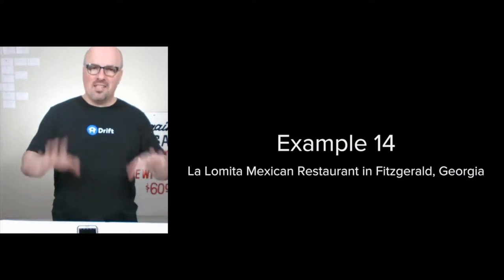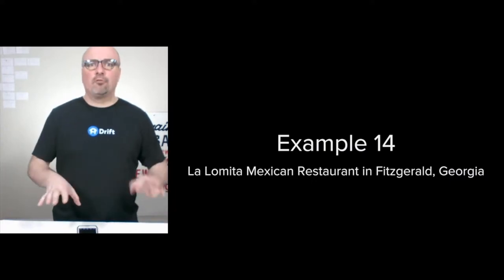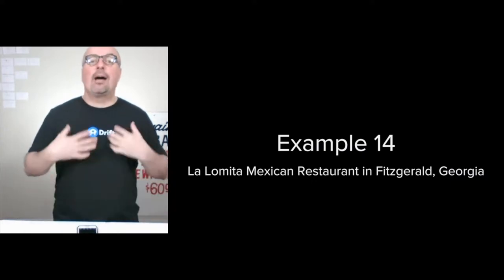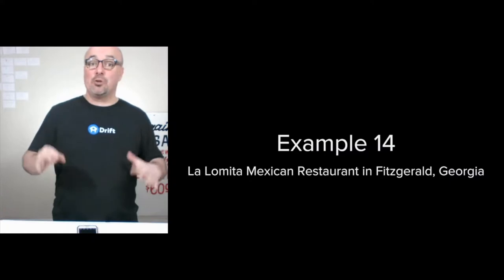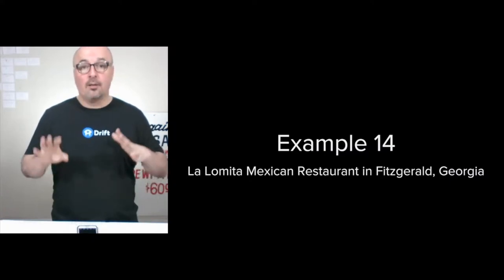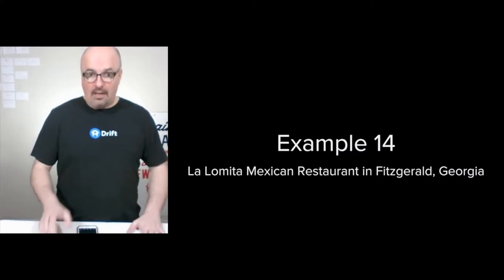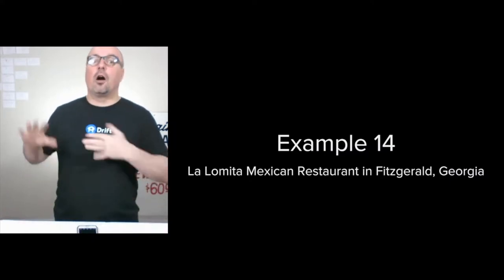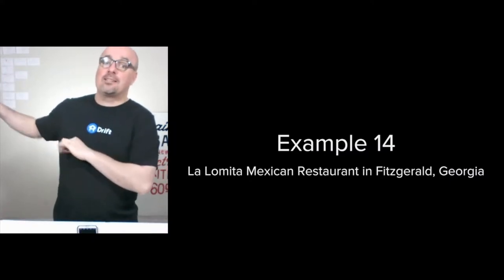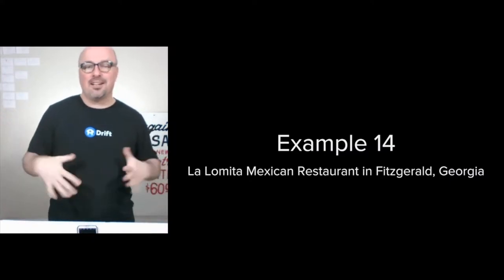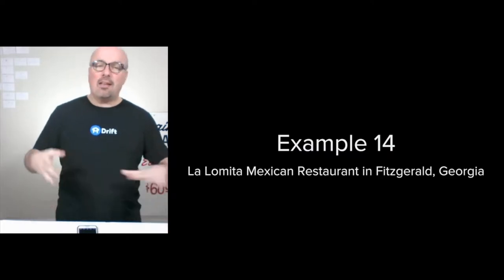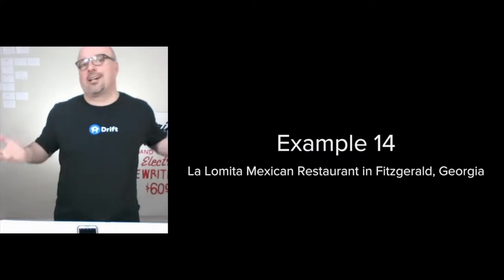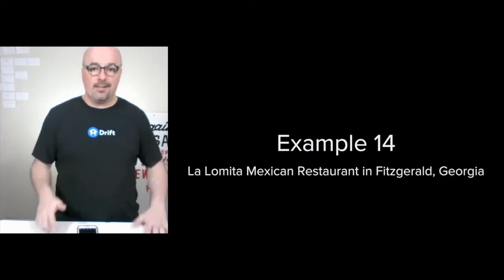Hi, I'm Jason Hobbs. This is example 14 of how I organize a digital marketing strategy — this time for a local Mexican restaurant that I just really love the food. They still don't have a website, so it just made sense.